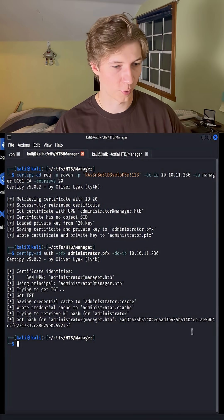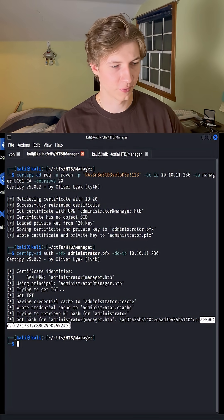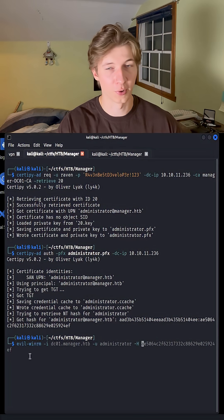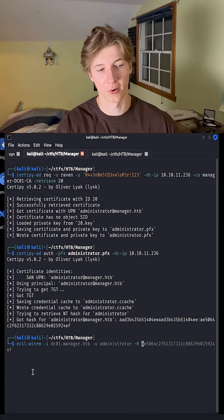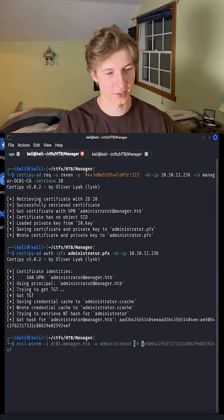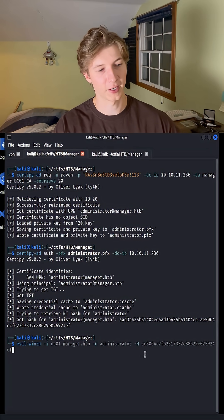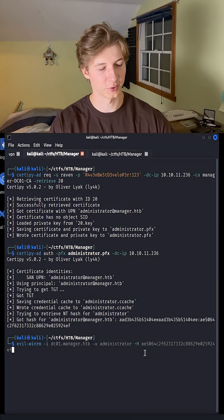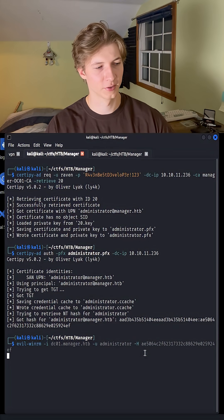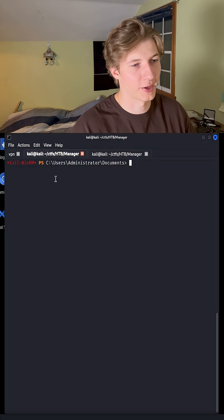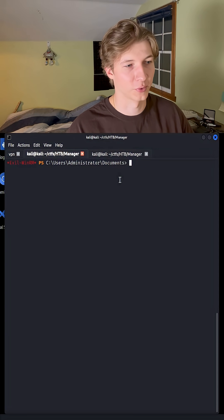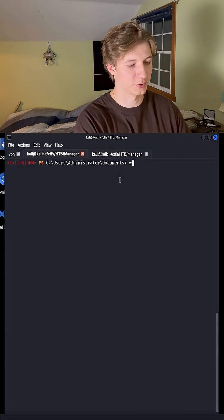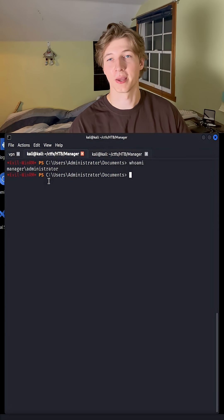So now all we have to do is copy the second part of the hash after the colon, use the evilWinRM tool to connect the box over WinRM, specify the user as administrator, and the dash capital H flag to give it the password hash of that administrator user, and once we hit enter, we should have a remote session on the domain controller as the administrator user. And now you've taken over the domain.